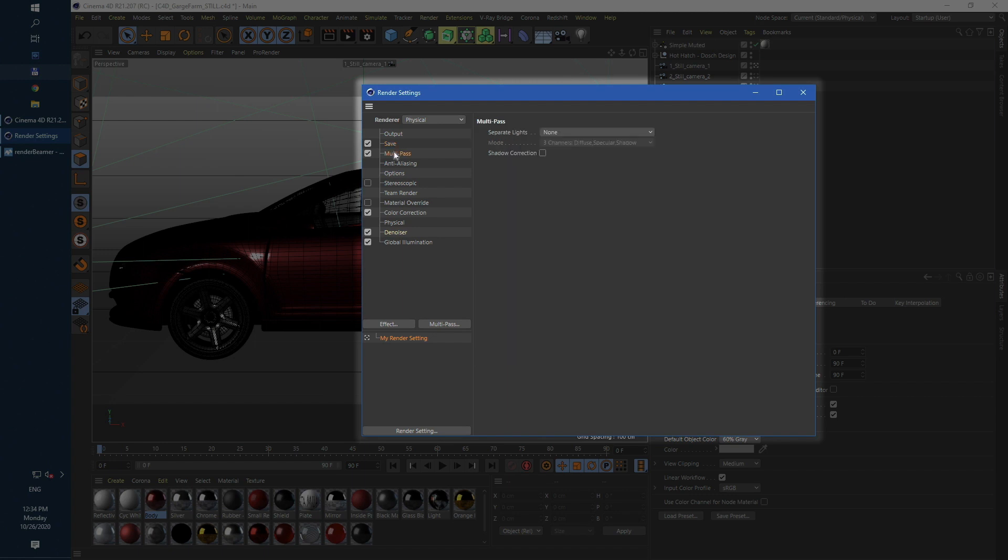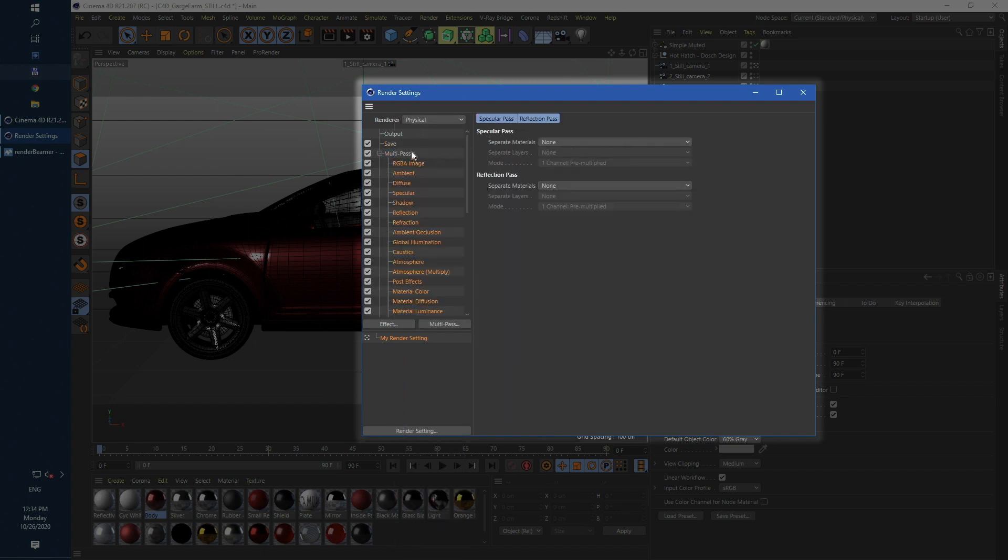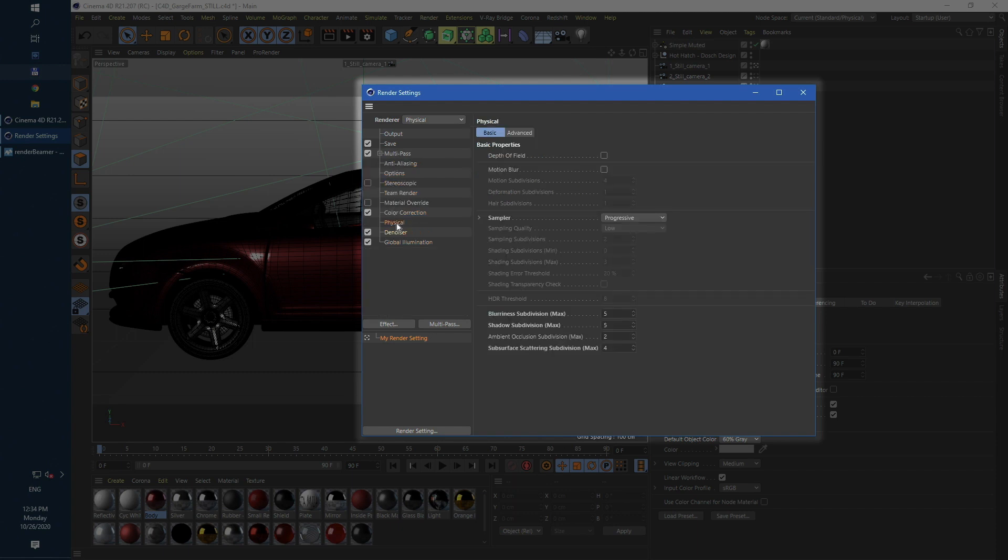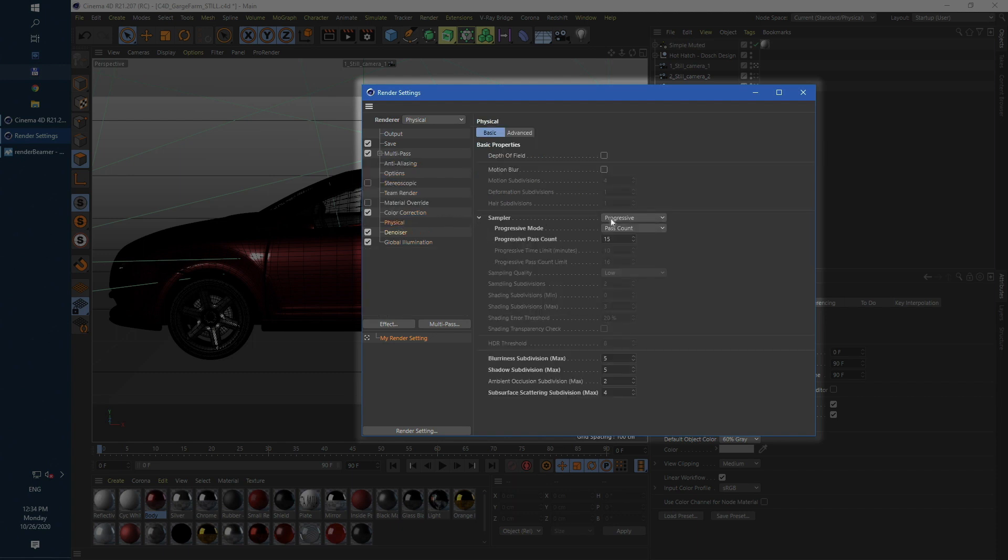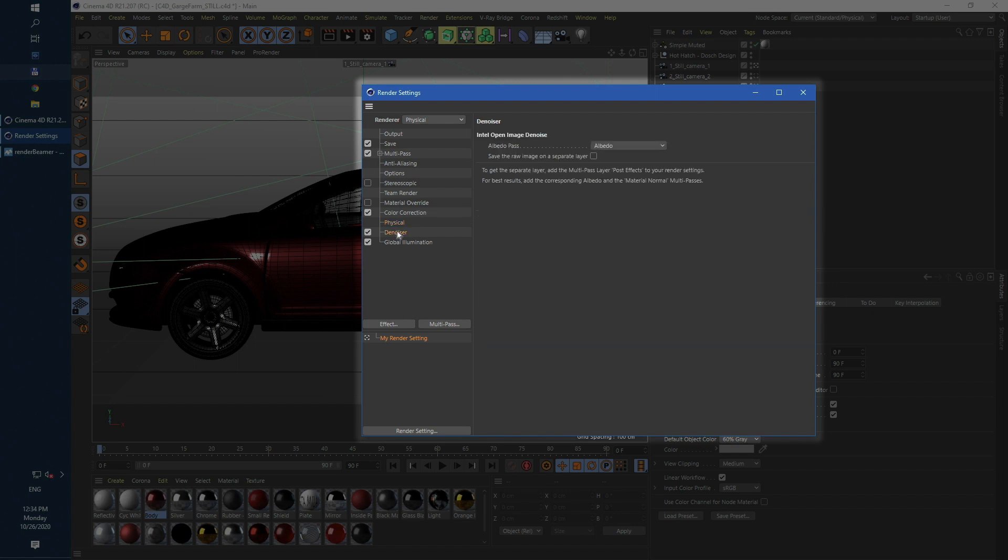Now we can add some multi-pass outputs for compositing purpose. Next let's tweak physical render setup. It's set to progressive pass count rendering. We'll just increase passes value to 20. For decreasing progressive render noise we'll use internal denoiser.